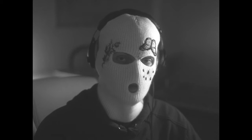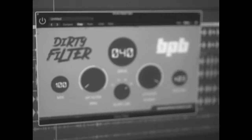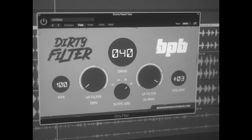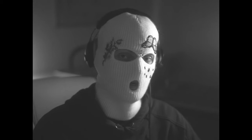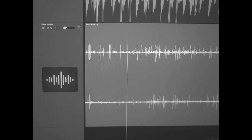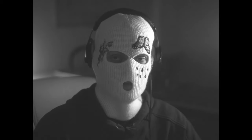Now to the final step, which really makes the drum sound in my opinion. We got Bedroom Producers Blog again with a completely free plugin called Dirty Filter — it sounds absolutely insane. I'm also sprinkling some subtle vinyl noise on there, and we got ourselves some drums.